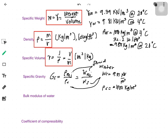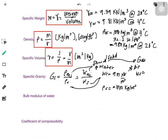If the substance is not a fluid or solid but is a gas, then the reference material will be air. The specific weight of air is 12.7 newtons per cubic meter, and the density of air is 1.29 kilograms per cubic meter.